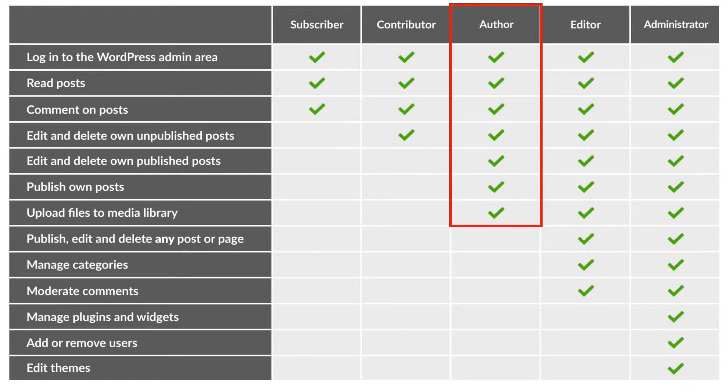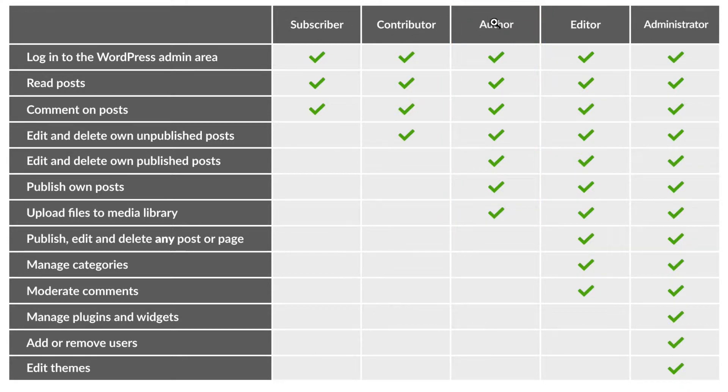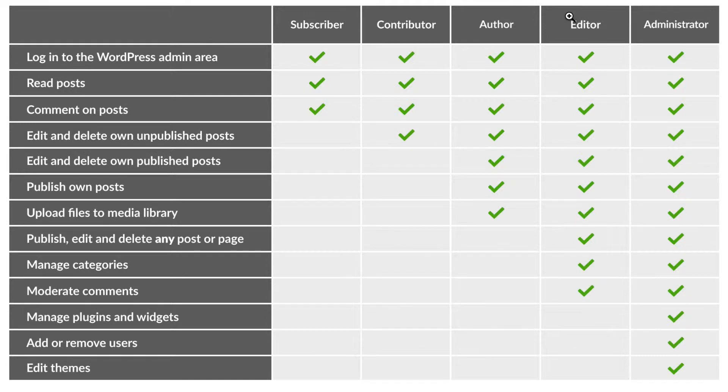The author role is one of the five key user roles in WordPress alongside subscriber, contributor, author, editor and administrator, and author is right in the middle.